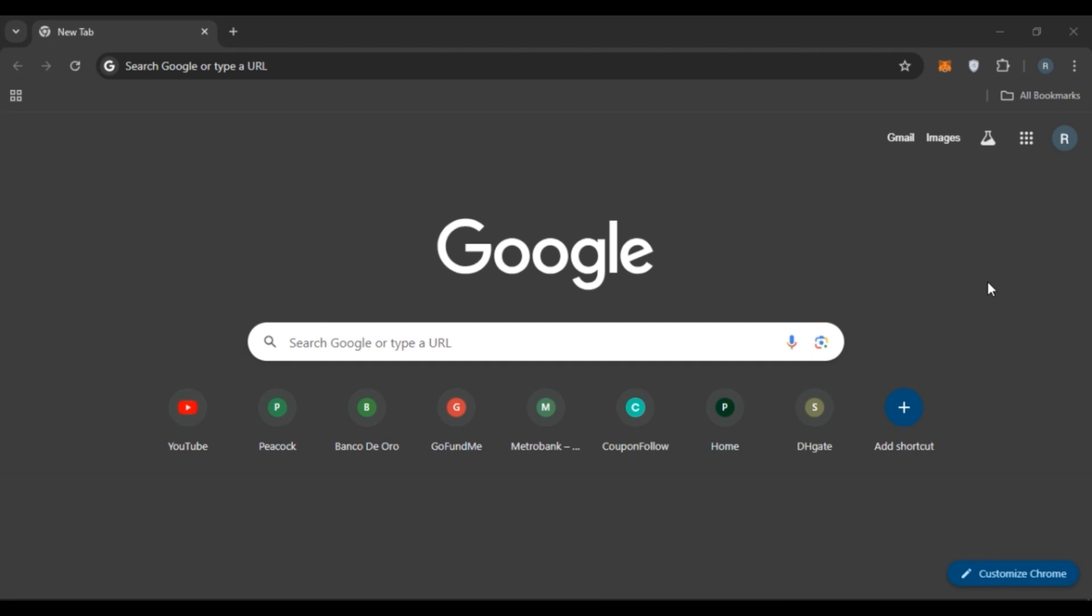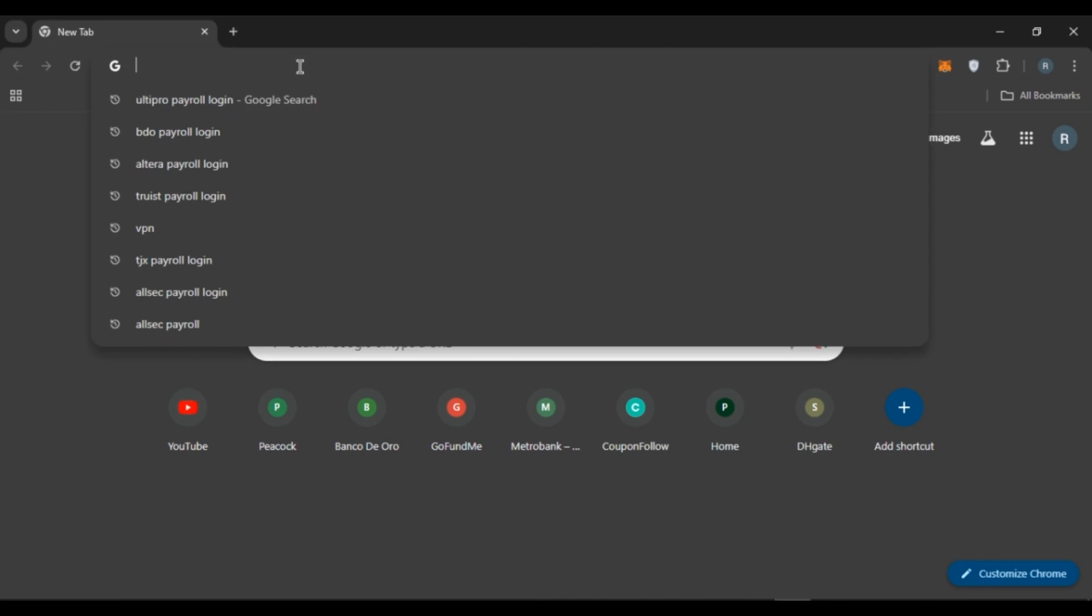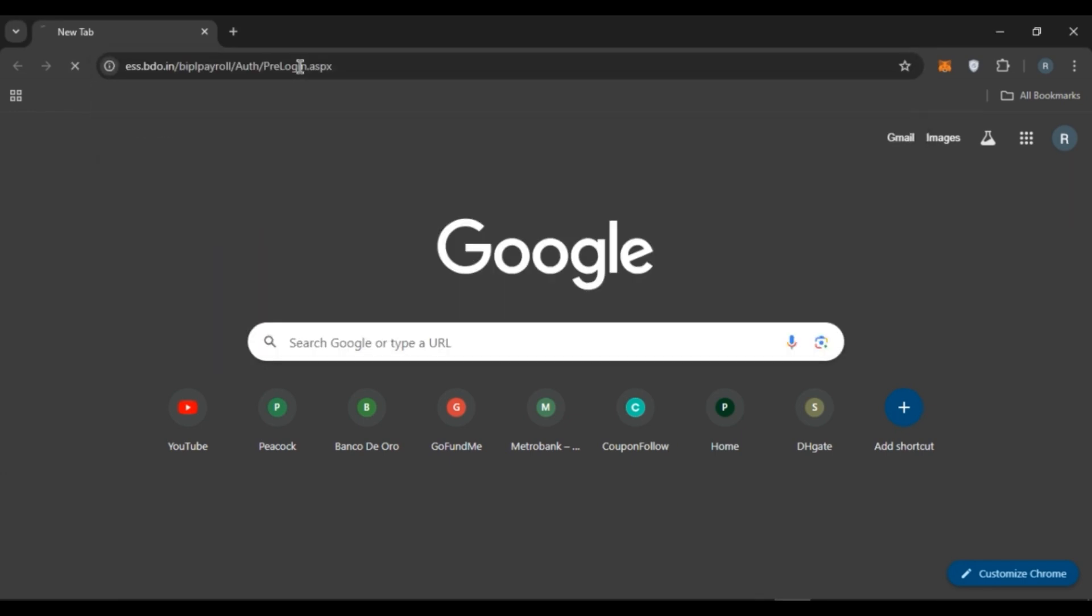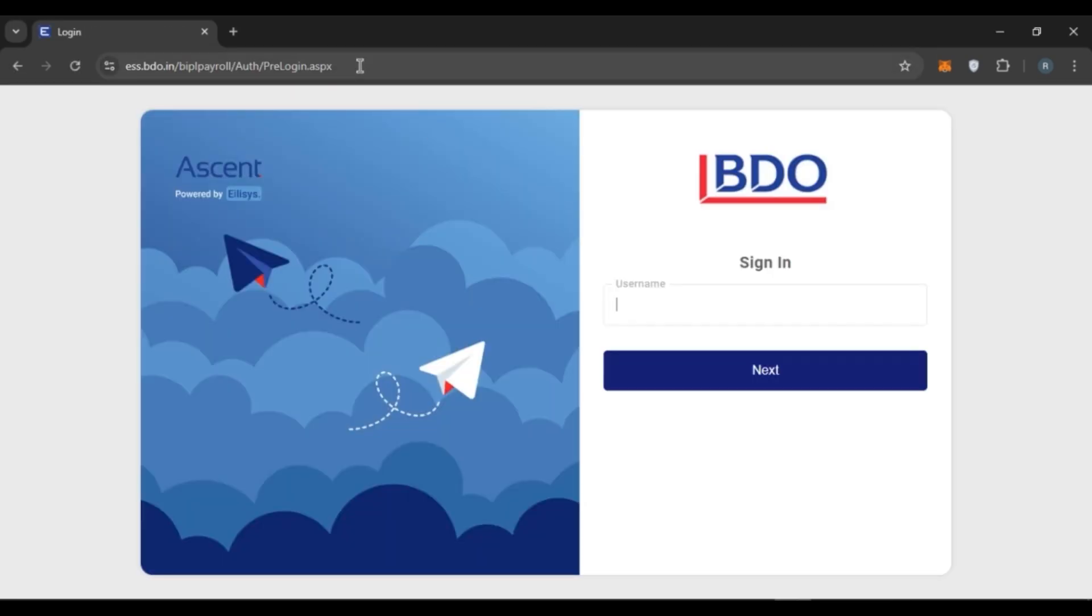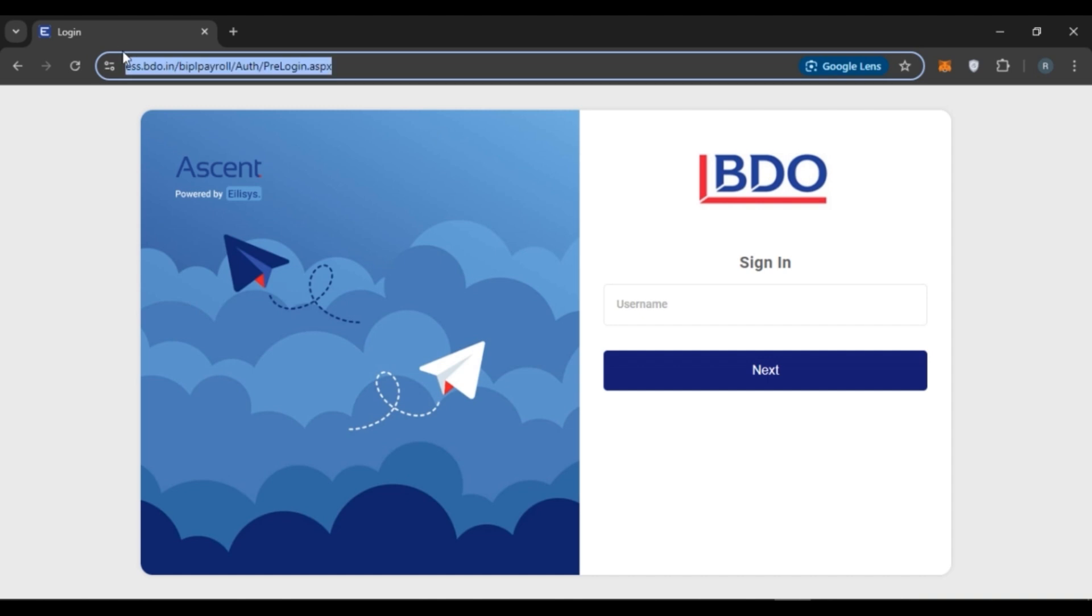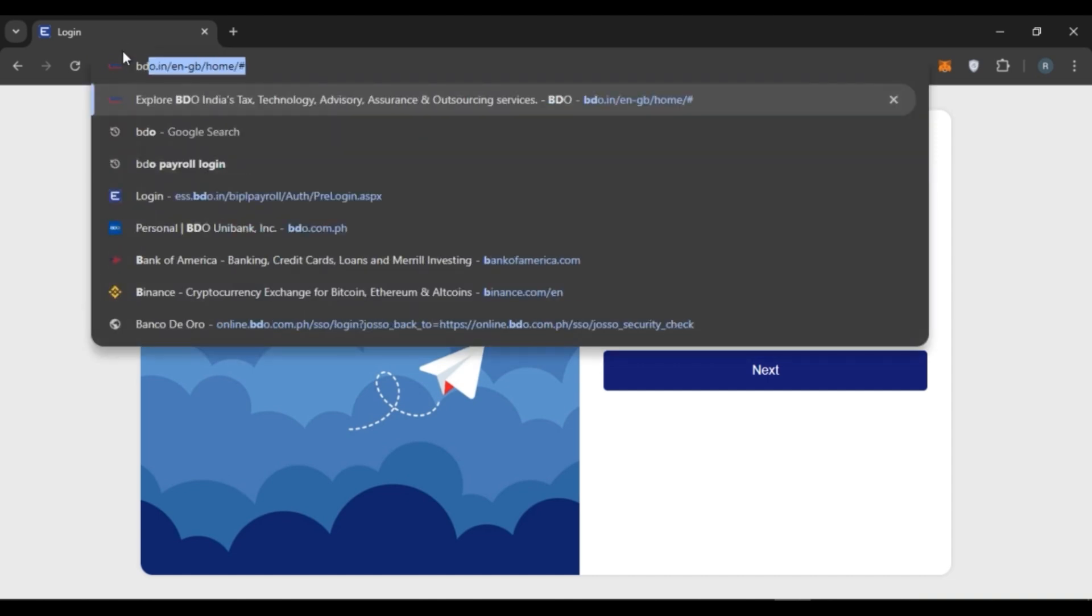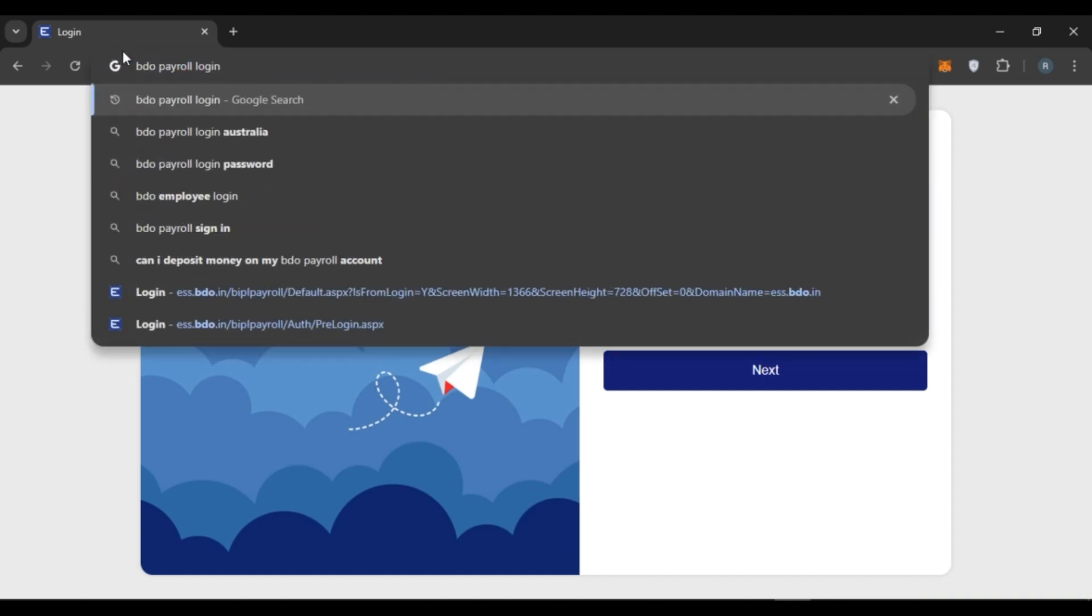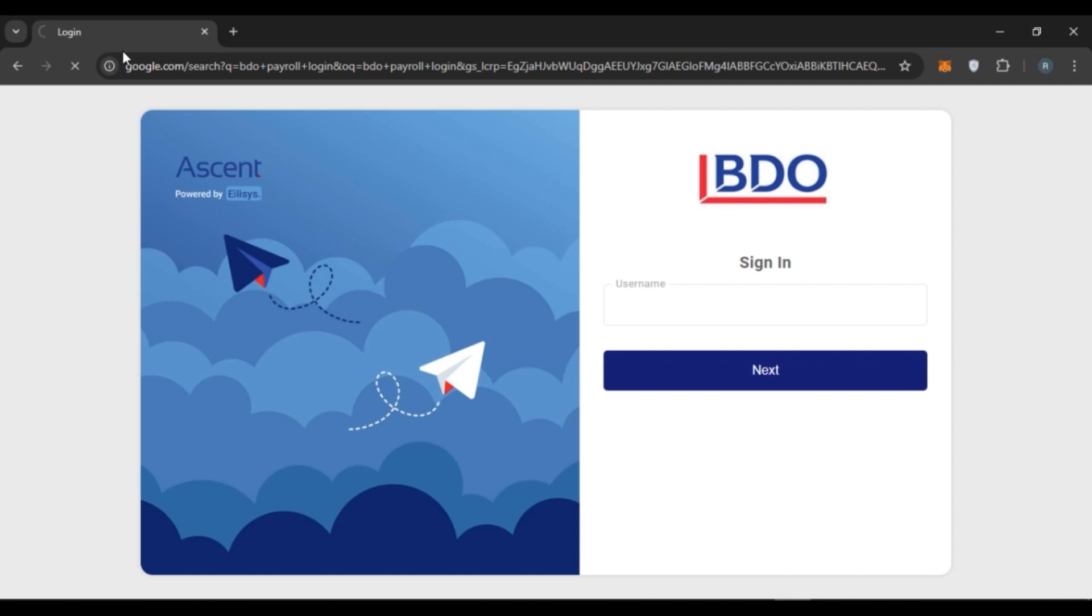So first of all, what you have to do is launch any browser of your choice. You can see I have opened Google Chrome. Now click on the search bar and simply paste this link. Now press enter. Or you can also click on the search bar and simply type in BDO Payroll Login and press enter.